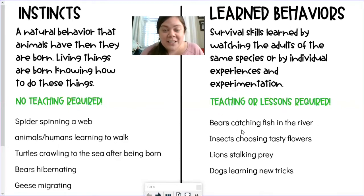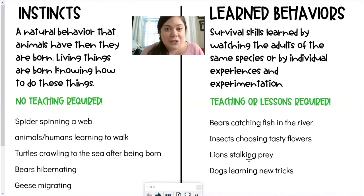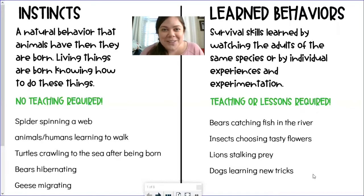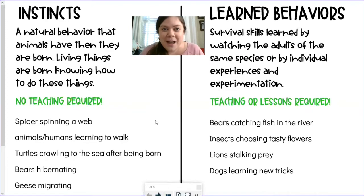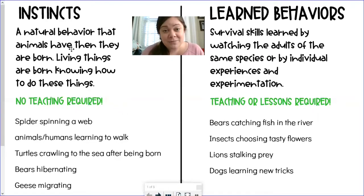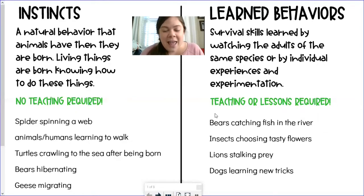Learned behaviors are in animals everywhere. We talked about bears having to be taught how to catch fish in the river by older members of their group, insects choosing tasty flowers, lions learning how to stalk their prey, and dogs learning new tricks when their owners teach them. These definitions help us understand the difference between instincts — where no teaching is required — and learned behaviors, where teaching or lessons are required.